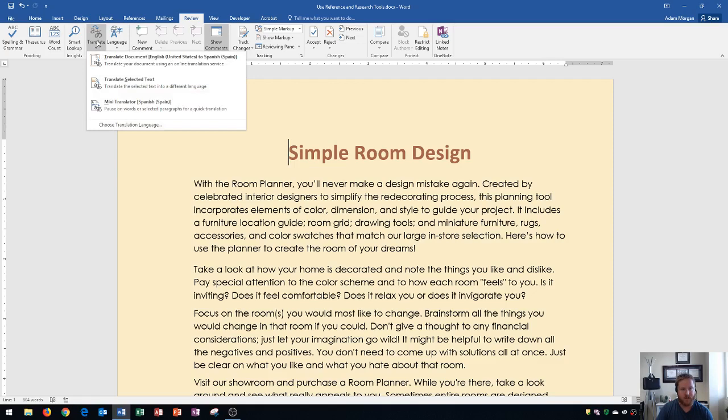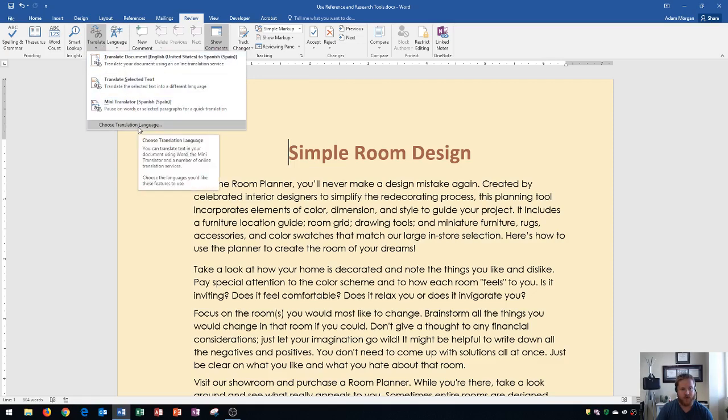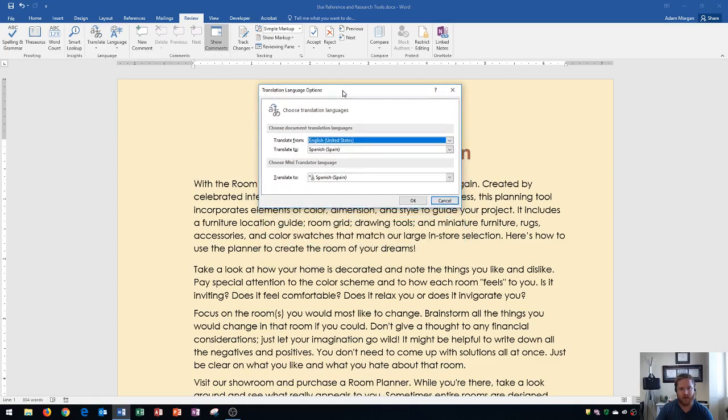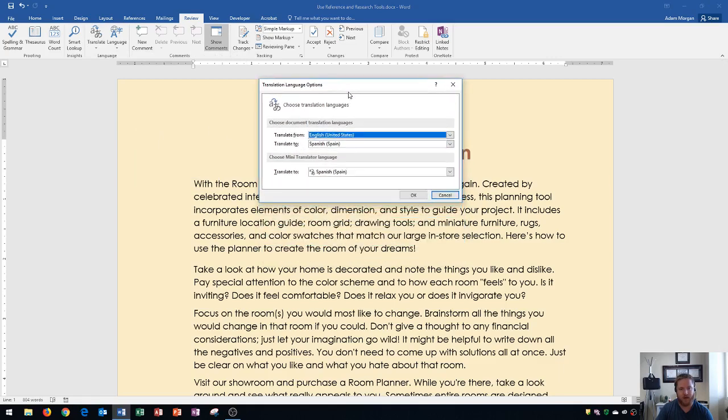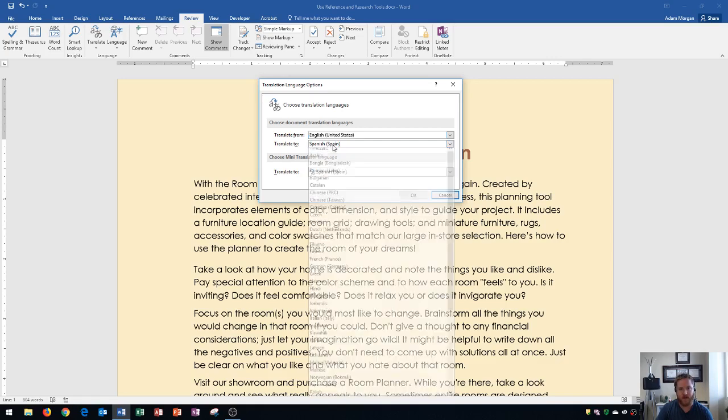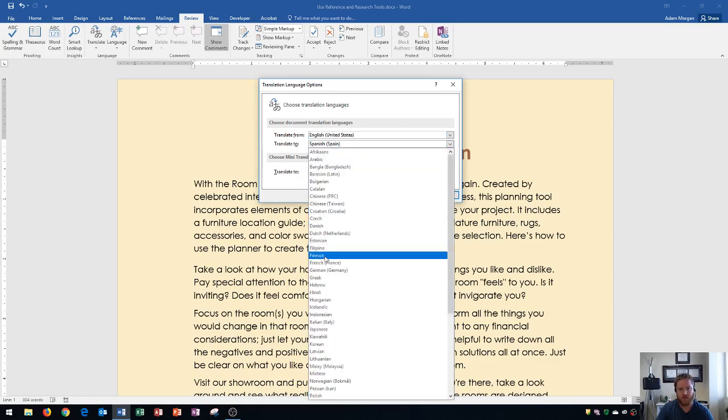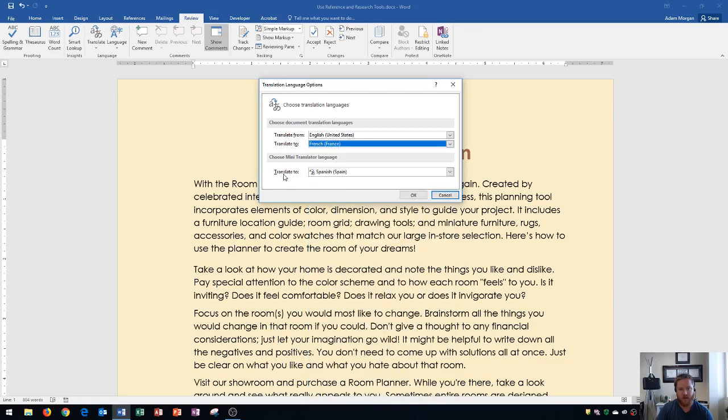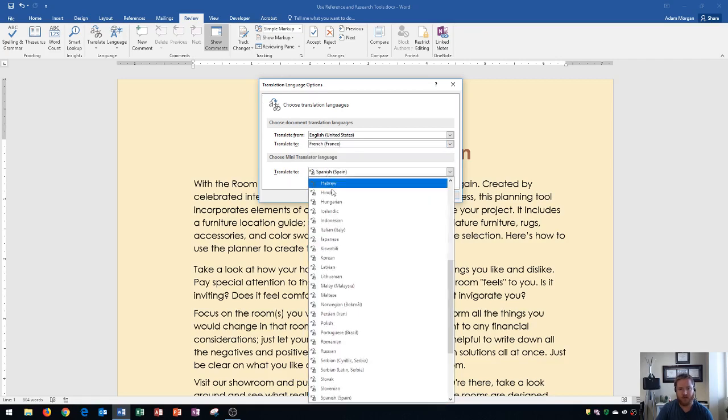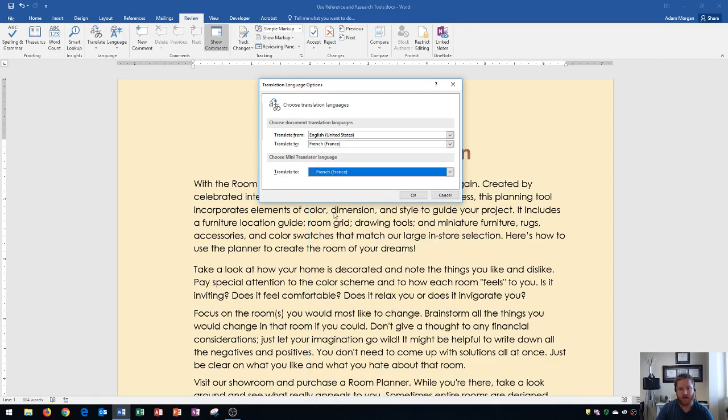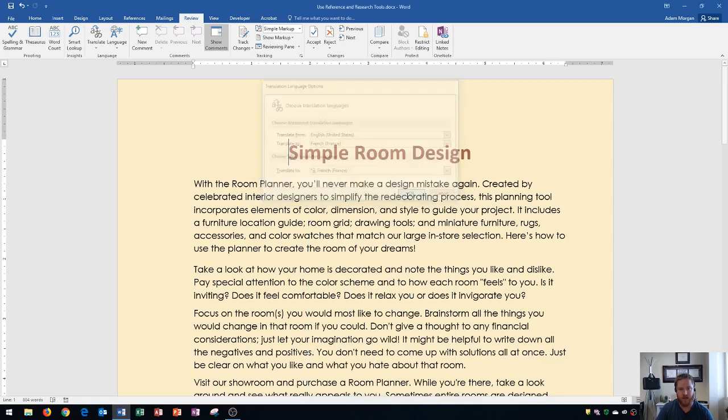The first thing that you're going to want to do is go to choose translation language. If you click that it's going to open up the translation language options dialog box. I currently have from English to Spanish but for this I'm going to actually use French as my example. So I'm going to change this to French for both translate from and translate to, and I click OK. That's the first thing that you need to do whenever you're translating in Word.